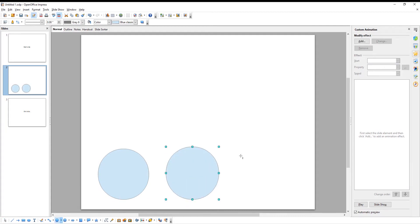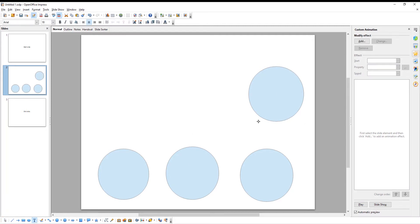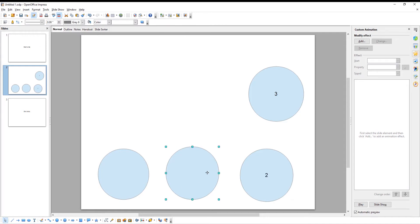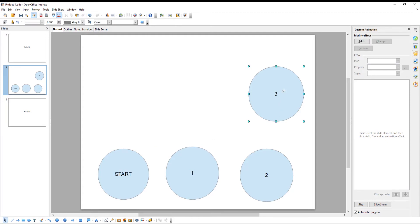Let's add text to the shapes. Click on the shape and then click on the text icon at the bottom drawing tools bar. Type the countdown number. Repeat with each shape.